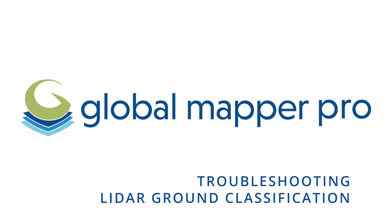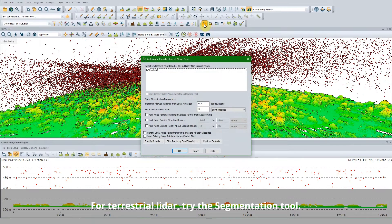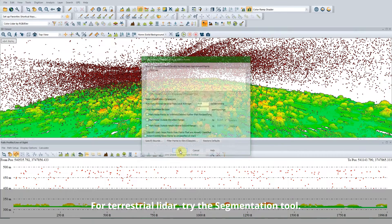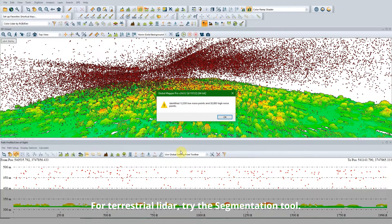Troubleshooting LiDAR Ground Classification. Point cloud classification is easy in Global Mapper with the automatic classification tools. Here are a few suggestions to improve your existing classification workflow.